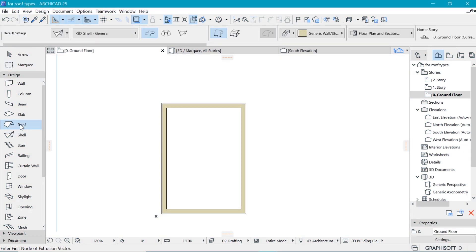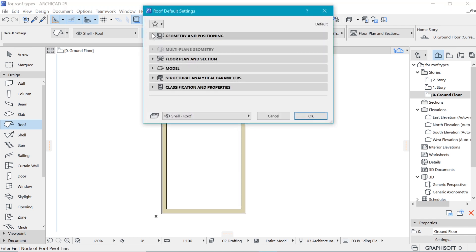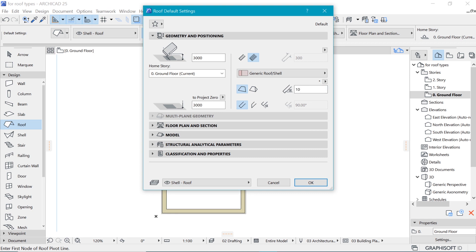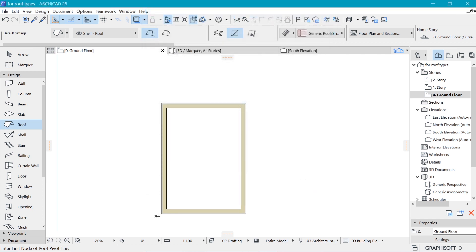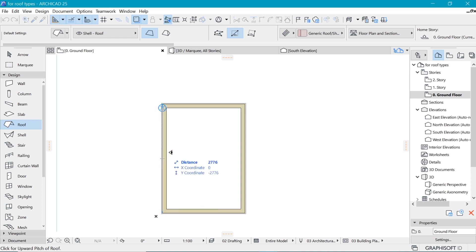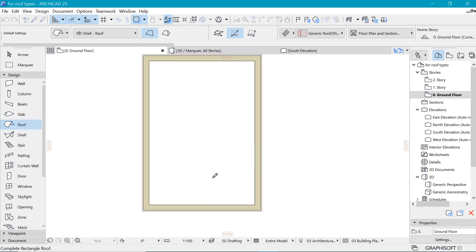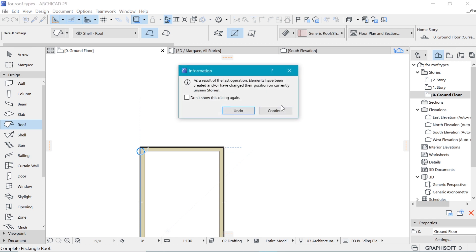Number six is the shed roof. For the shed roof use the usual roof tool but with the single plane construction method. In the settings reduce the angle since it's a single plane — use something like 10 degrees. Click okay and begin to place by identifying the line where the roof will sit and the direction the roof will face.